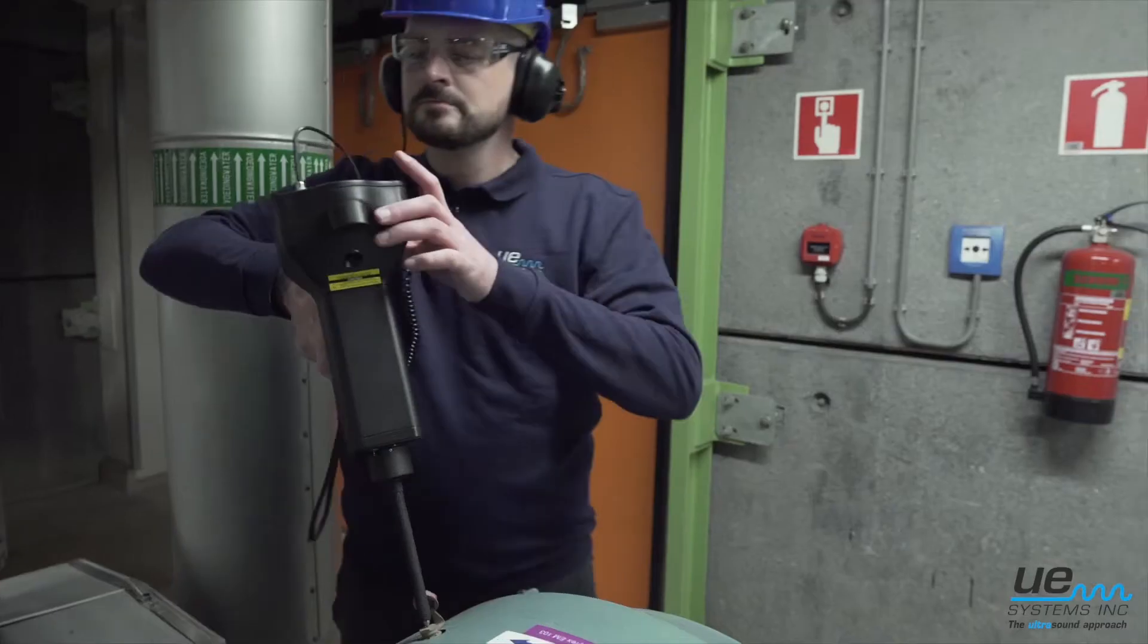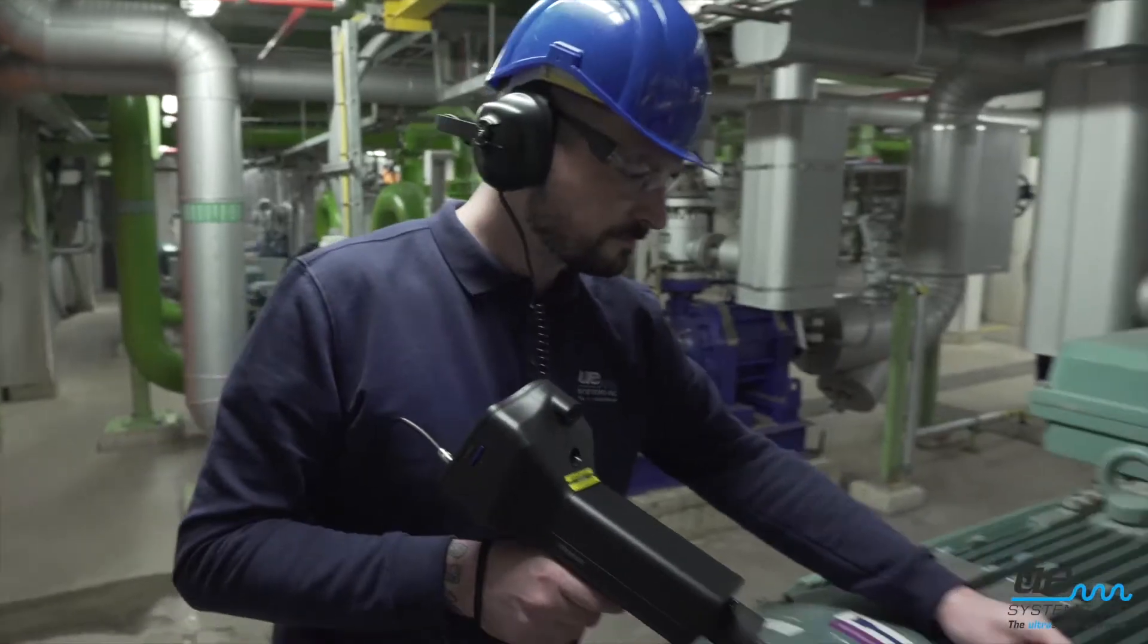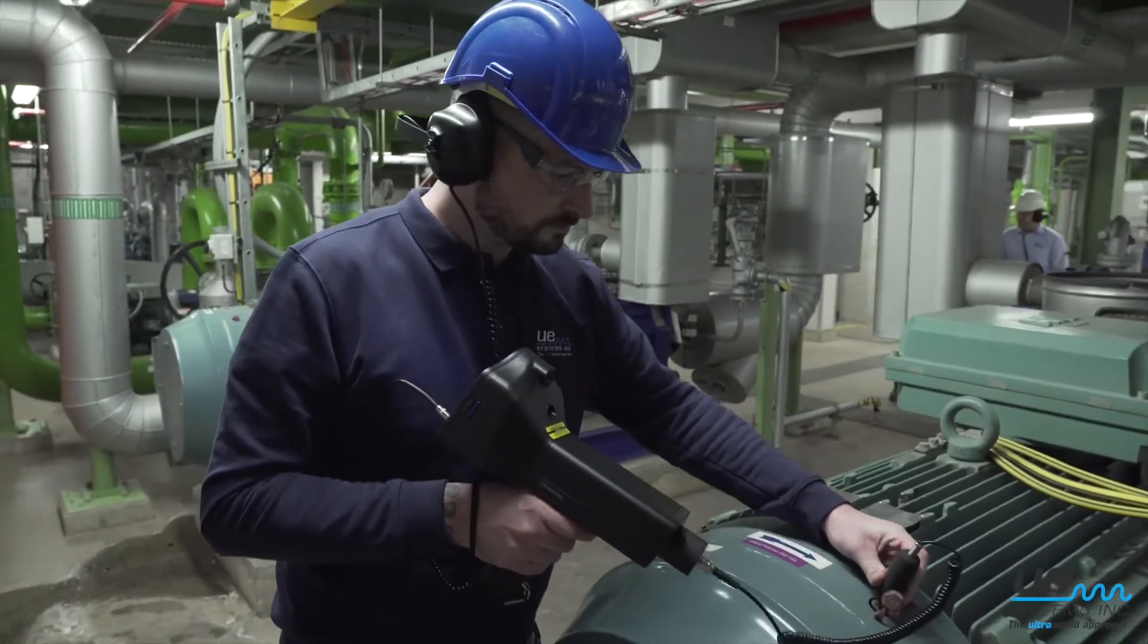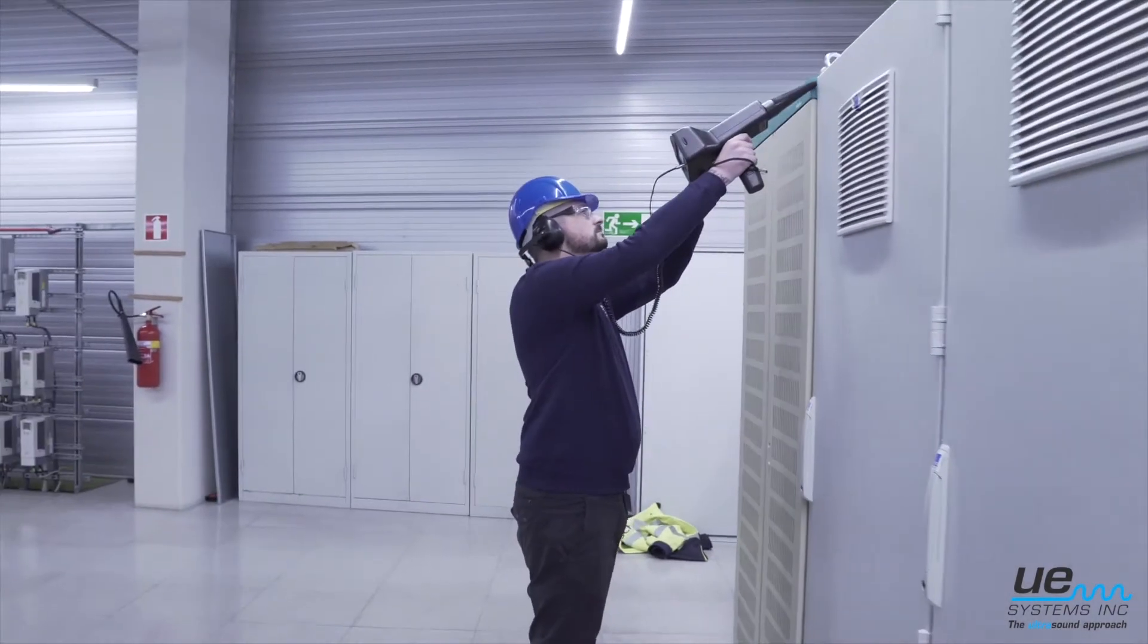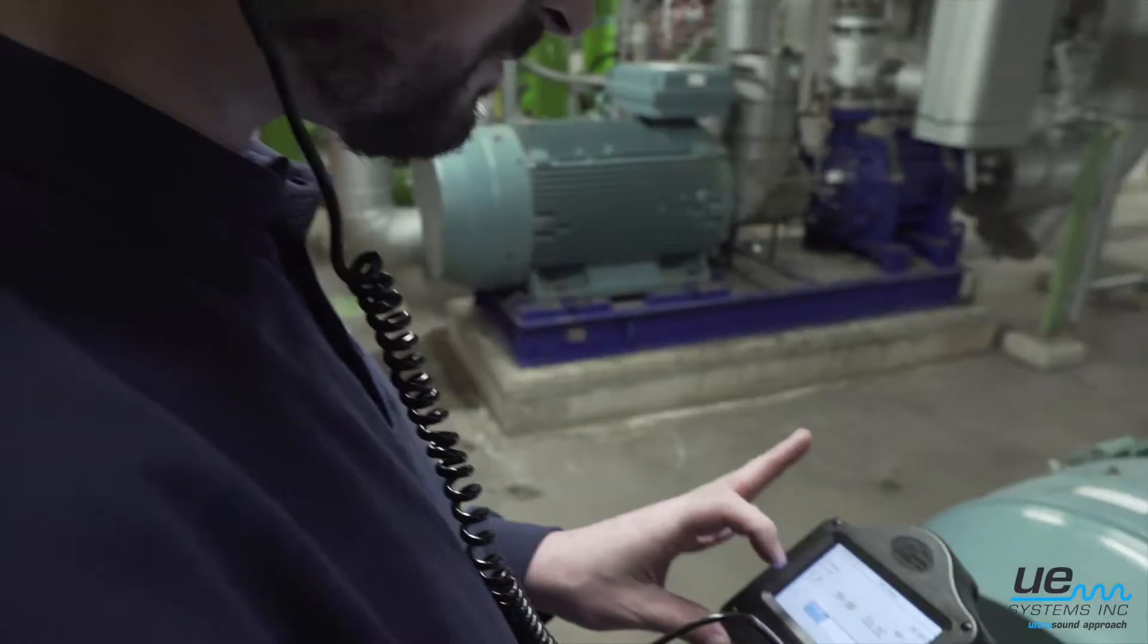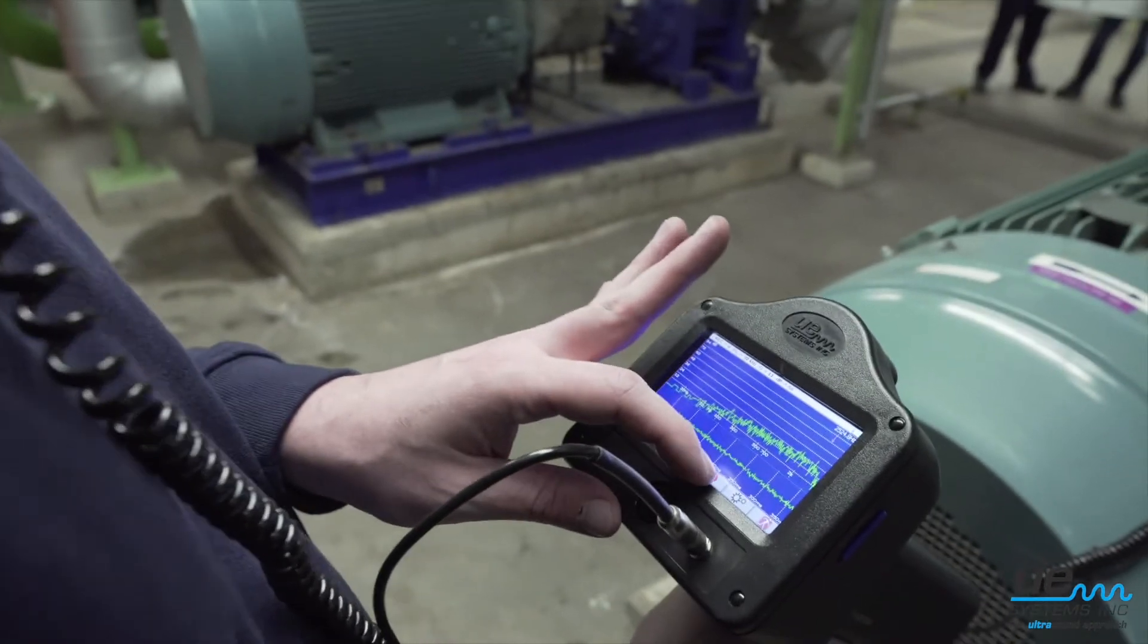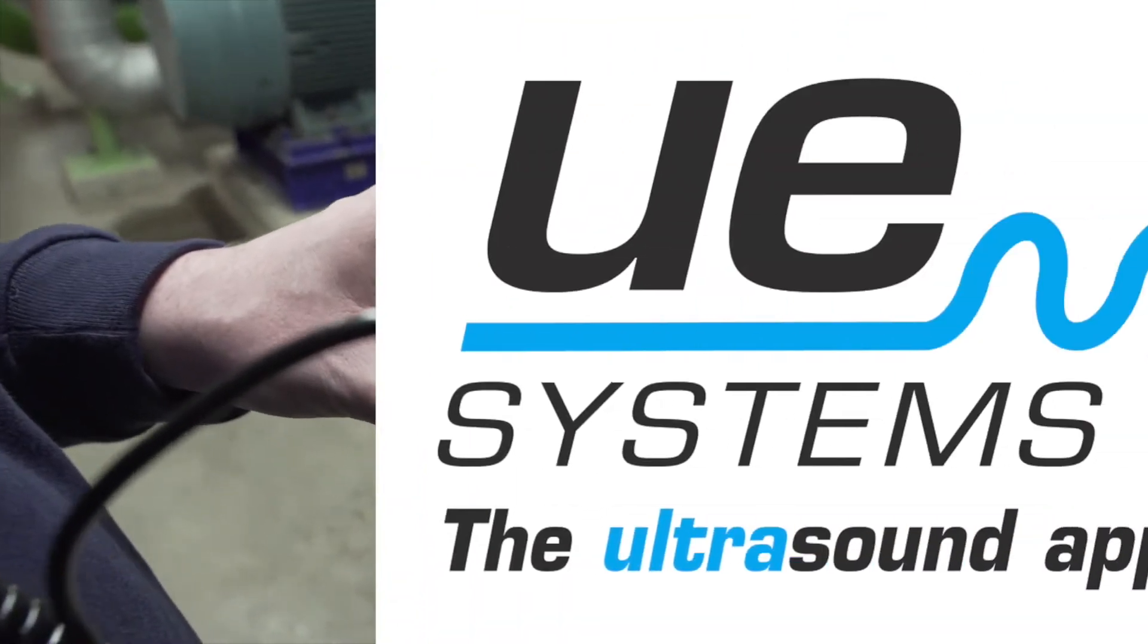When performing ultrasound inspections on electrical or mechanical assets, sometimes it is necessary to use sound recording and analysis for a more accurate diagnostic. Instruments such as the Ultraprobe 10,000 and Ultraprobe 15,000 have sound recording capabilities.